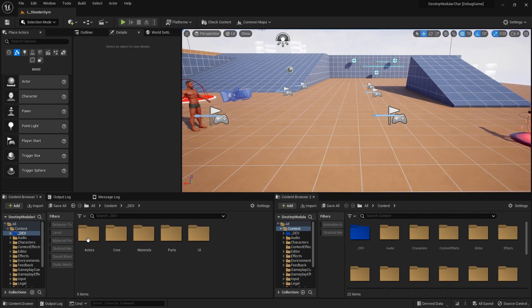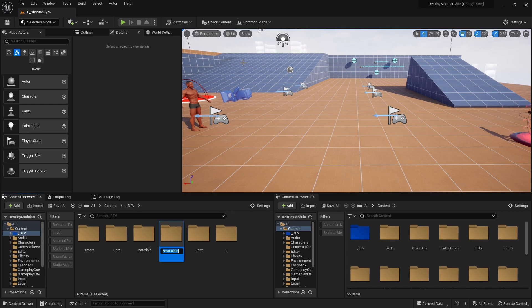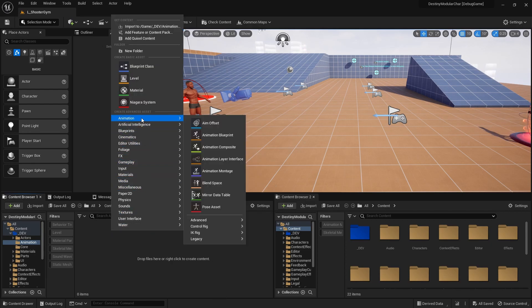I want to go ahead and work on getting the animation retarget set up. So let's go and make a new folder, let's call this animation. And I'm gonna come in here and I'm gonna make an IK rig for our character.